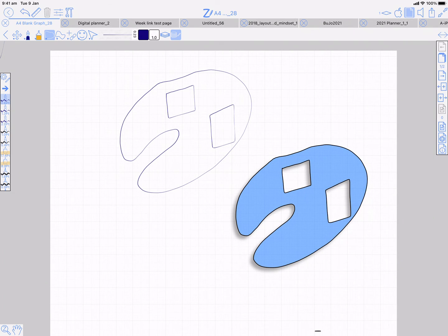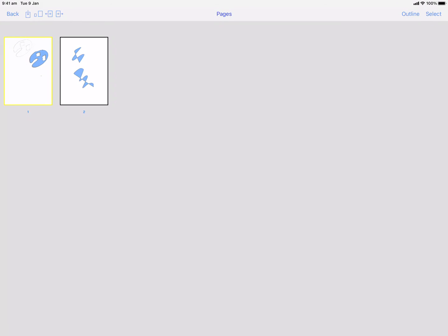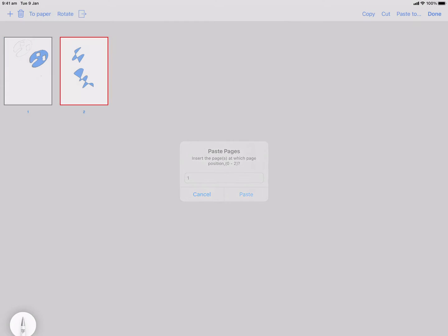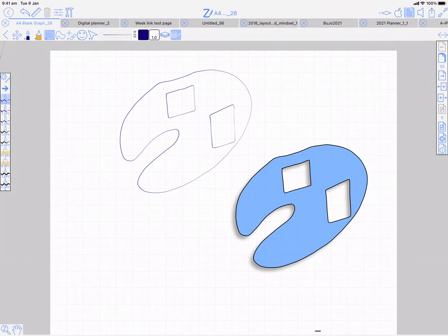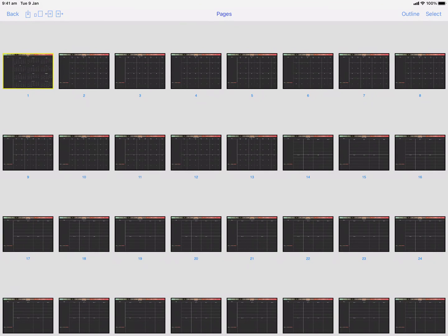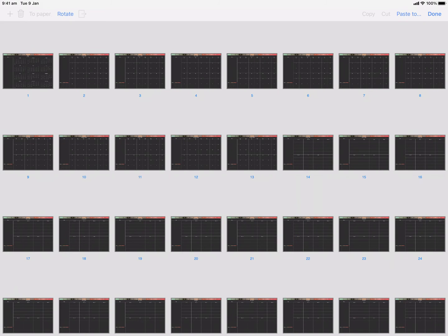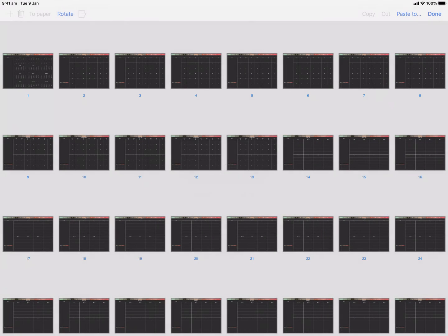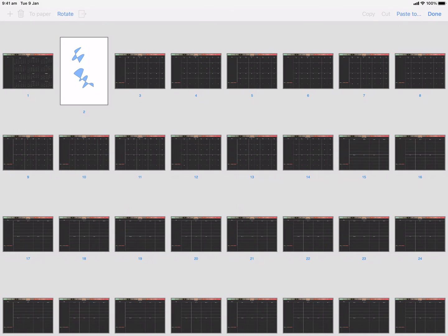The final thing I'll talk about is the pages manager. Select some pages or a page, then you can choose cut or copy. Go with copy, and then there's a 'paste to' button that will paste it into the current document. But more usefully, you can exit this document, go into another one, and it's remembered what pages you've copied, so you can paste them into that other document.